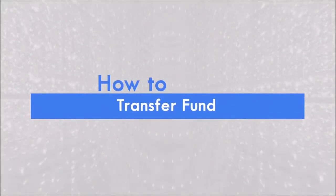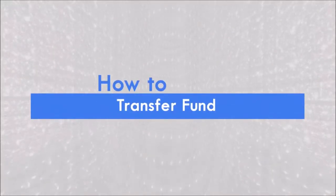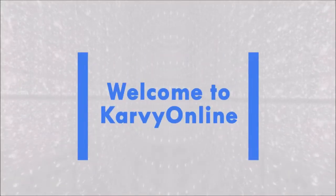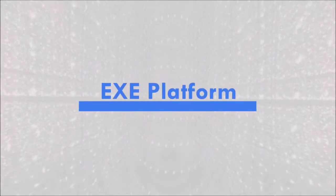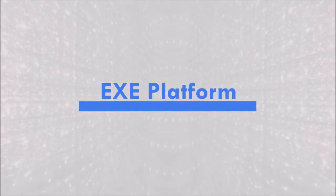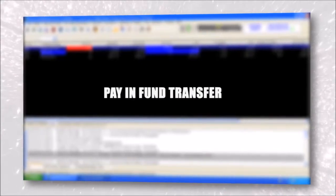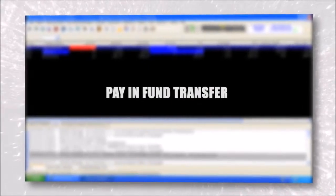How to Transfer Fund. Welcome to Kavi Online. Module 1 EXE Platform - To make a Pay-in Fund Transfer in the EXE Platform.